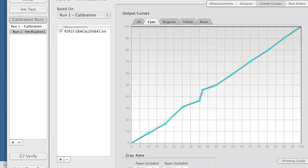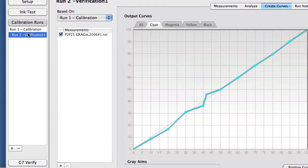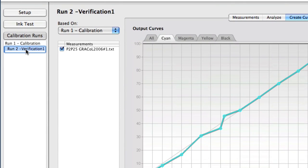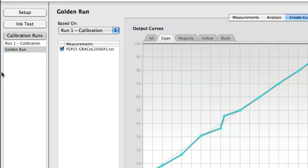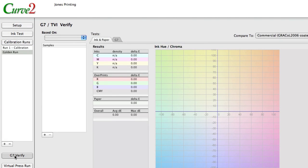You can also rename these runs. If I want to, I can click on any one of these, double-click and call it 'golden run' or whatever we want to call it. It'll remember that so you can reference it in the future — for instance, when you go to the G7 verify stage.